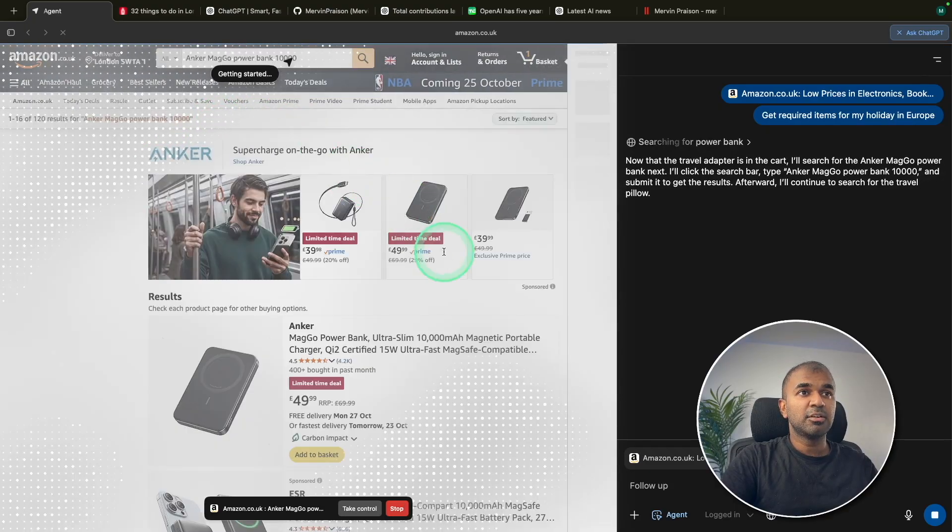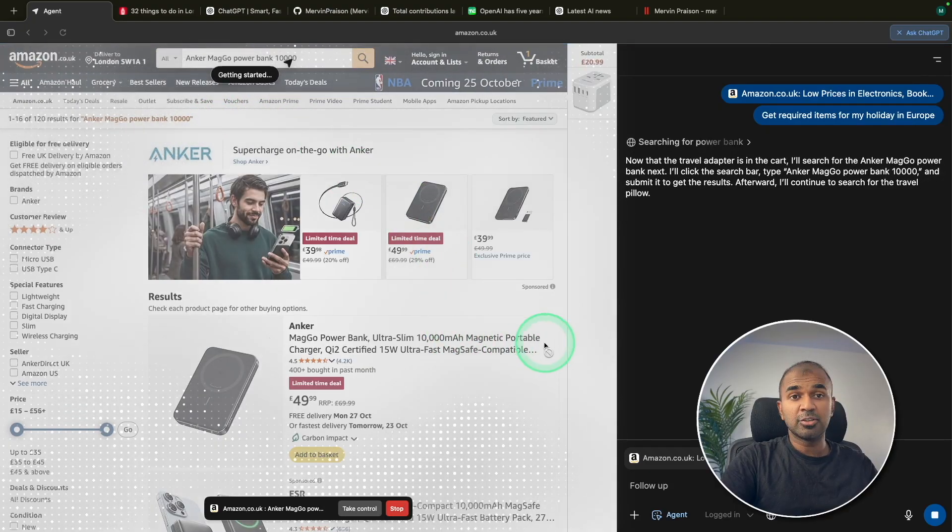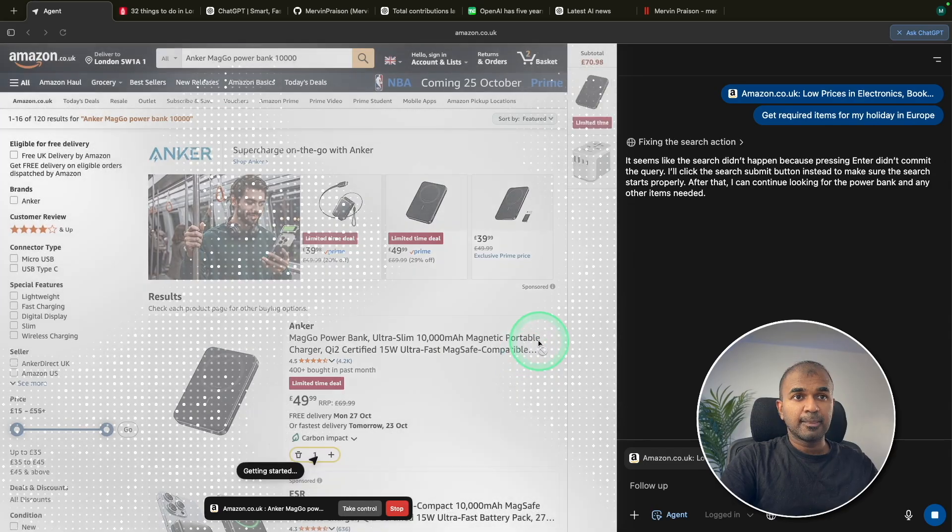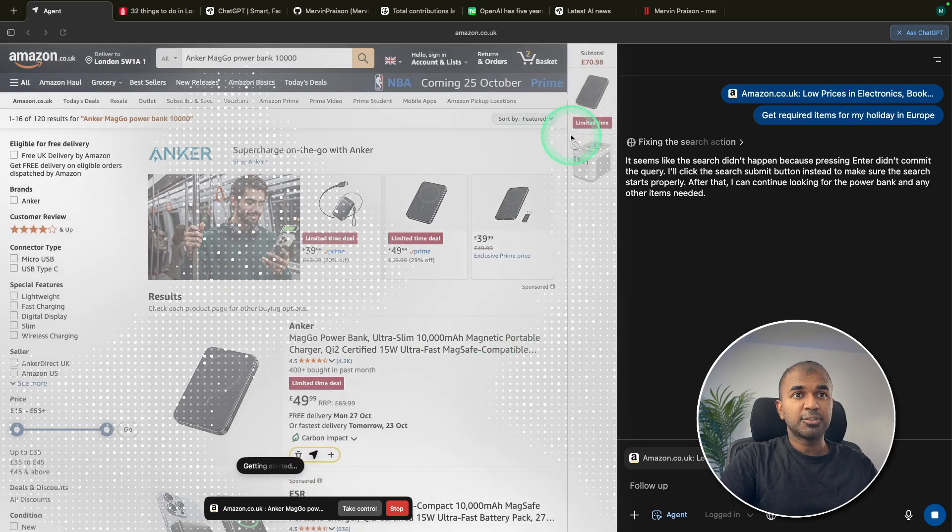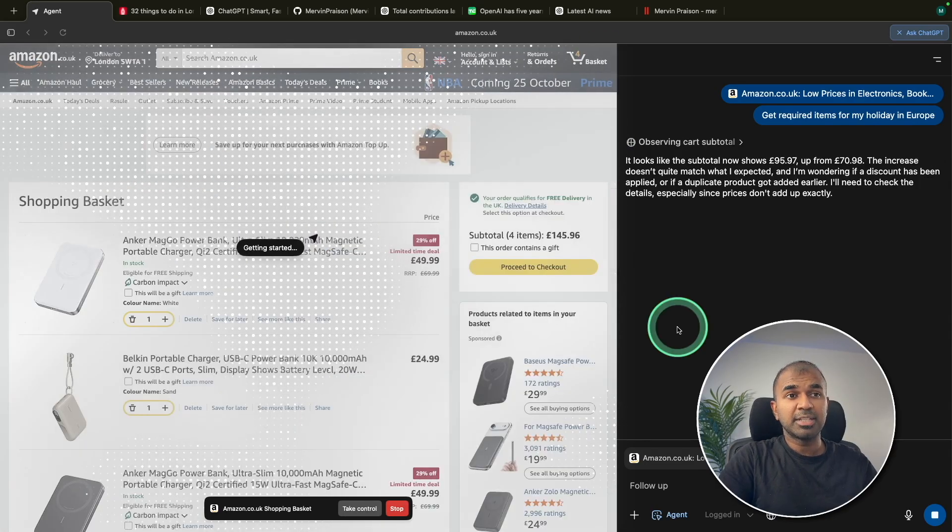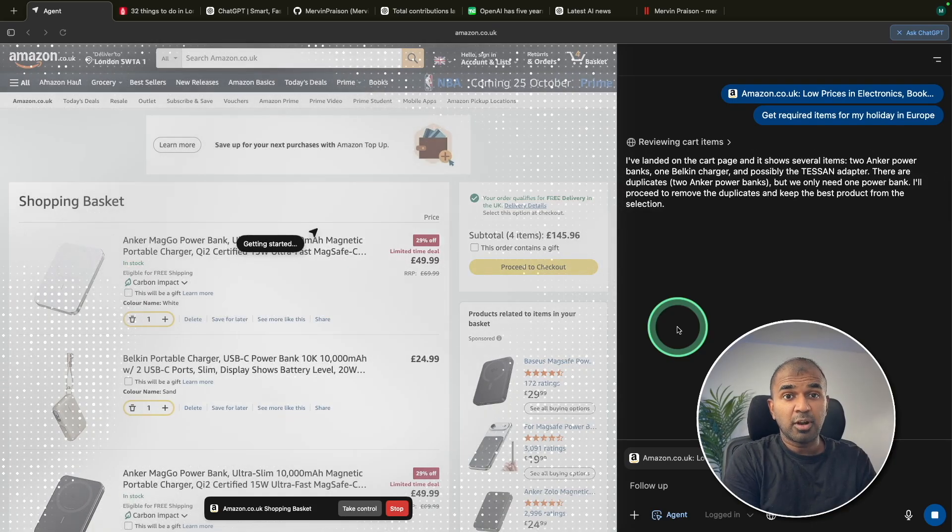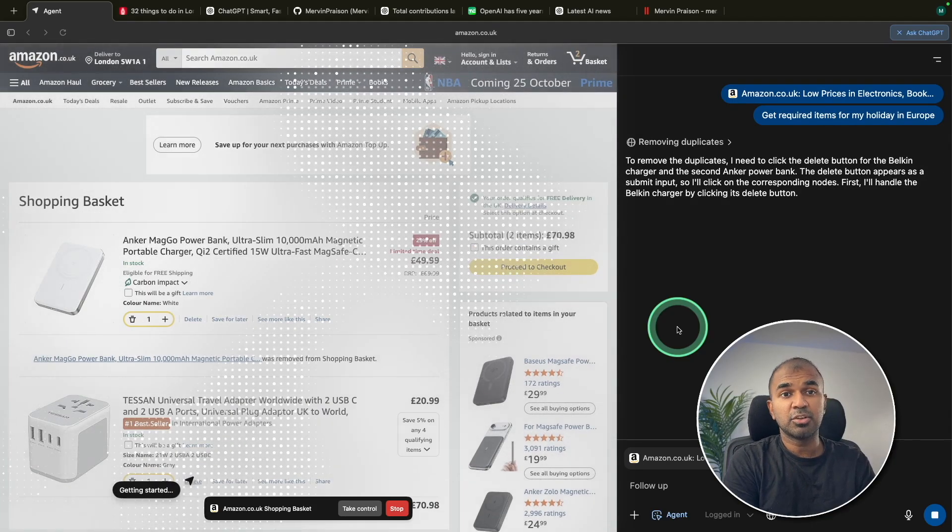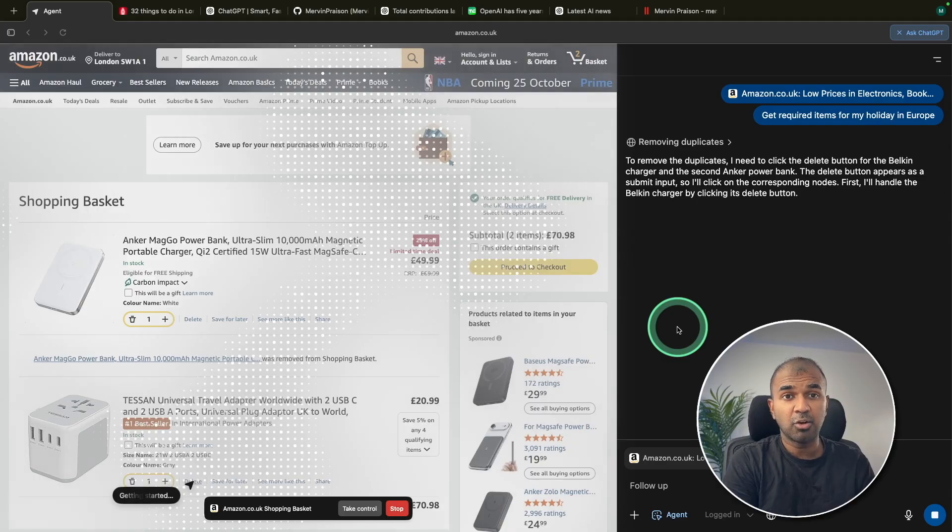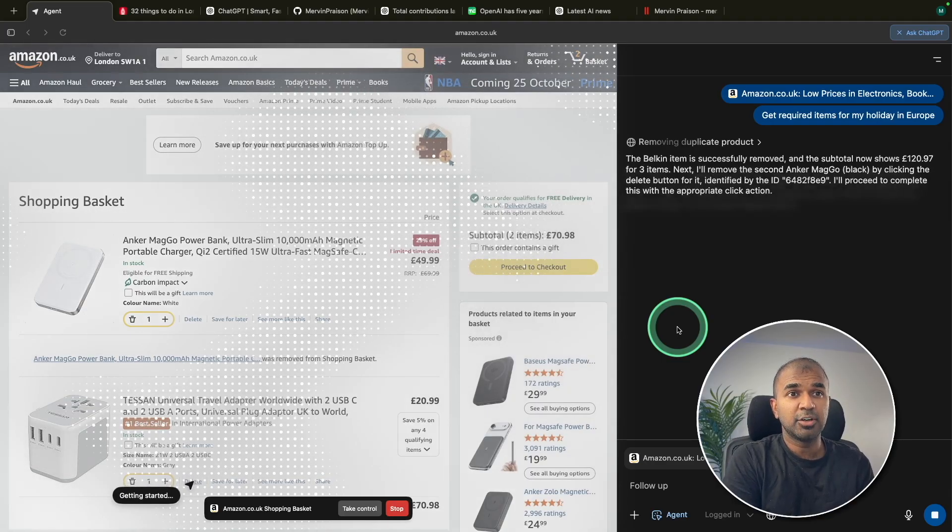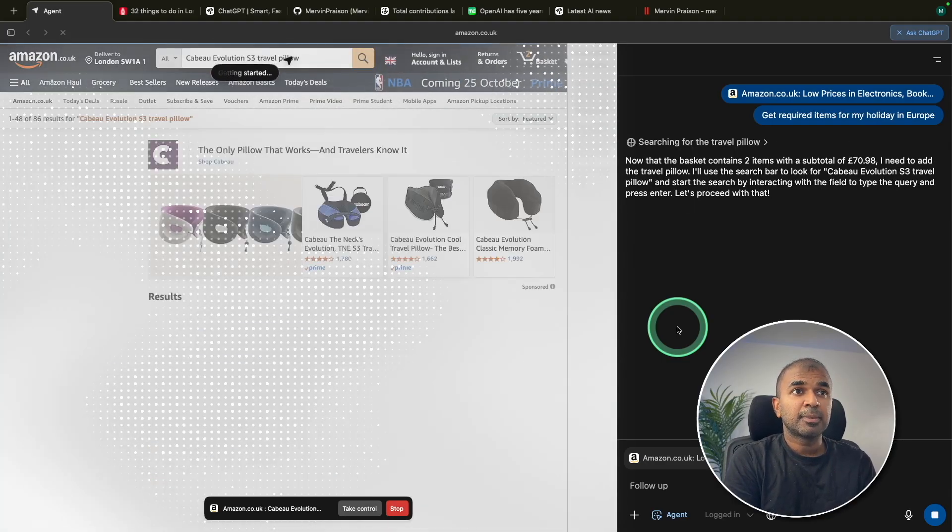Again, it's going to search for a power bank. That is all the required thing when you go for travel. And it added that to the basket as you can see here. Now it's inside my cart, totally four items. It is also deleting the things which are not required or if it's a duplicate. And finally, we've got two items that key items.